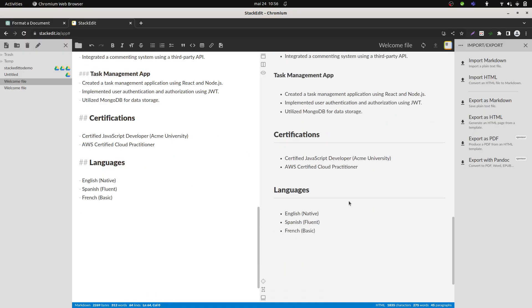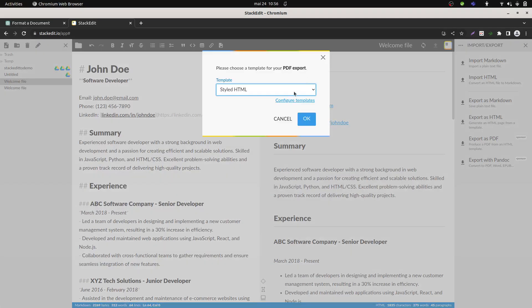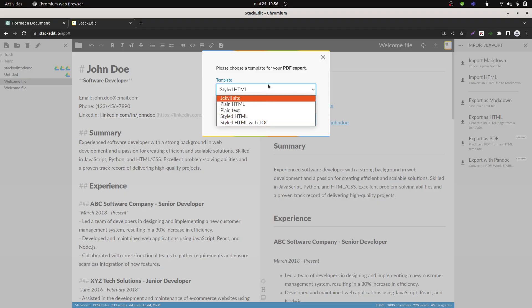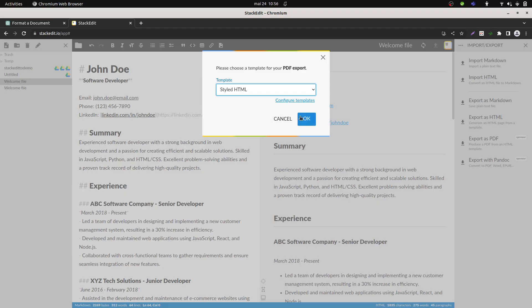Then what you can do is just copy it, go to StackEdit like this, and you get straight away your formatting. Then you can decide to export it either as a PDF or HTML.